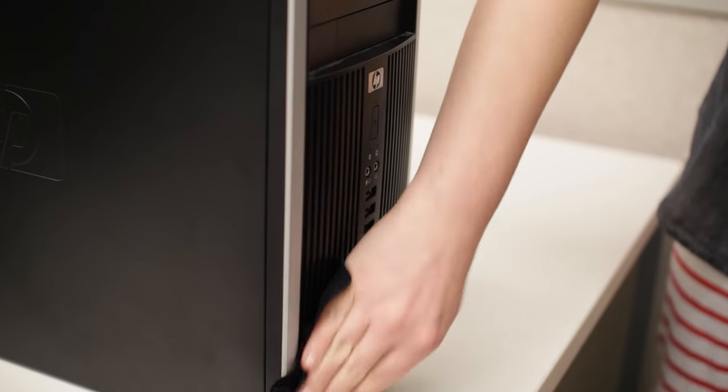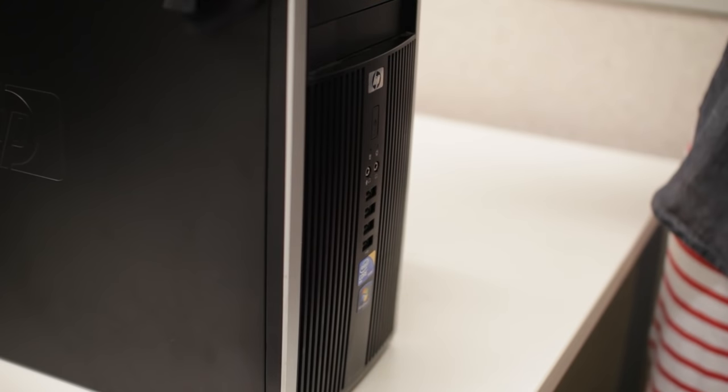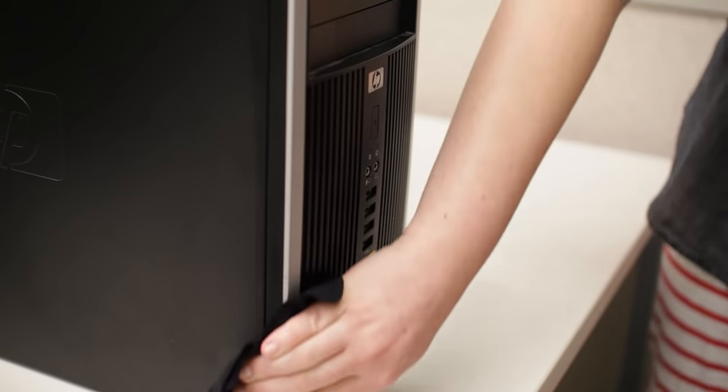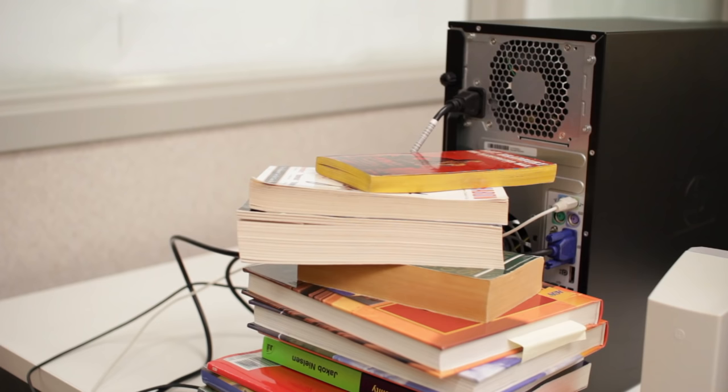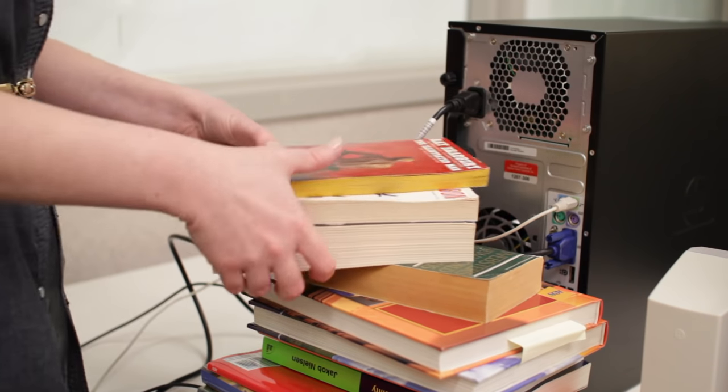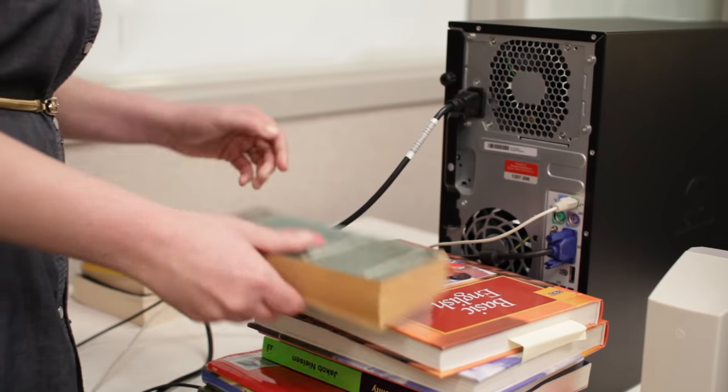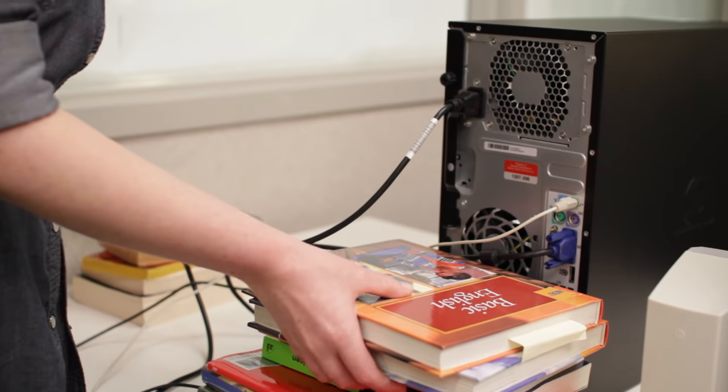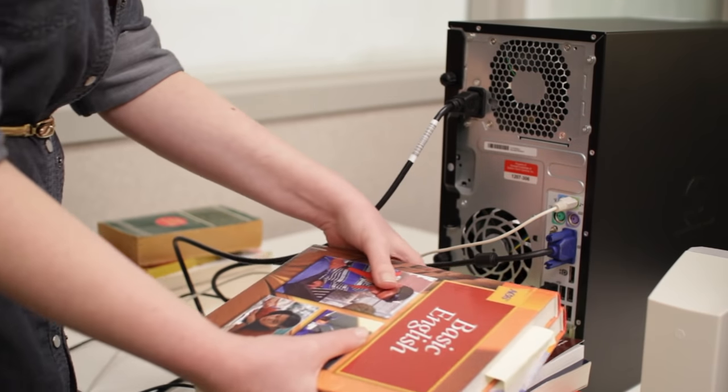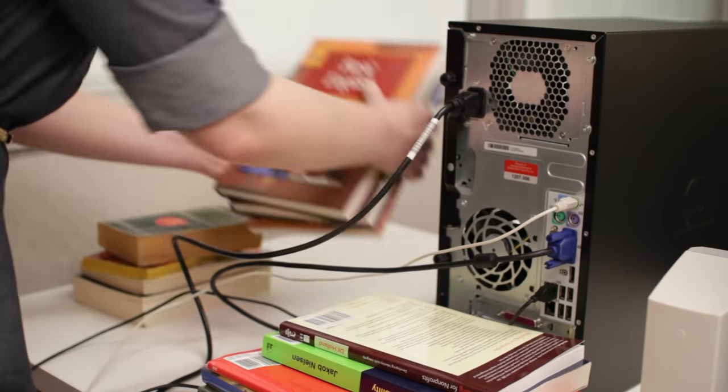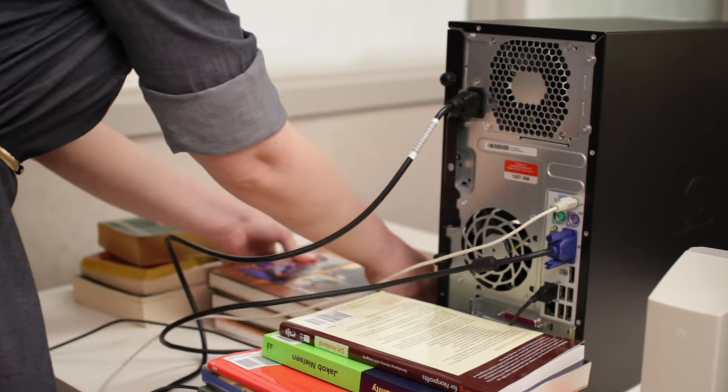One more thing you can do to make sure your computer stays physically healthy is to watch the airflow around the case. That means no books, no stacks of paper, nothing that might block the fans in the back, which are designed to keep your computer from overheating.